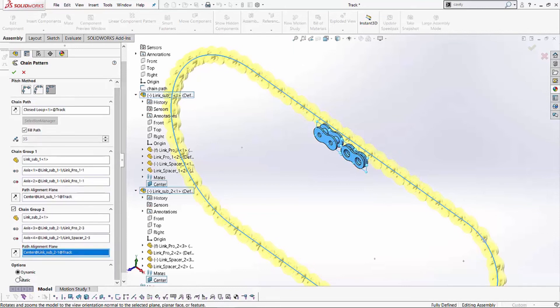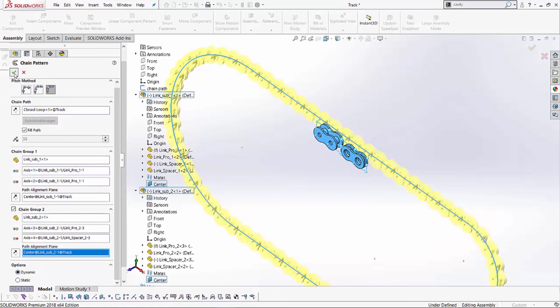Now, the last step is, do you want to keep this chain dynamic or static? Dynamic means you'll be able to pick a face and drag the chain and see the motion, and static would be, you won't be able to do the motion. So, in this case, I'll just leave it as dynamic just to show you, and I'll hit the green check.